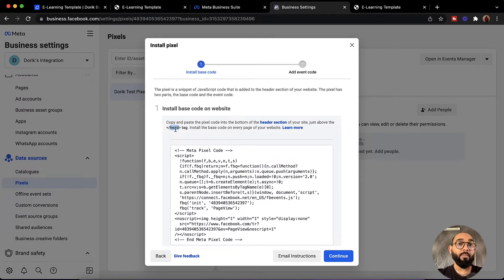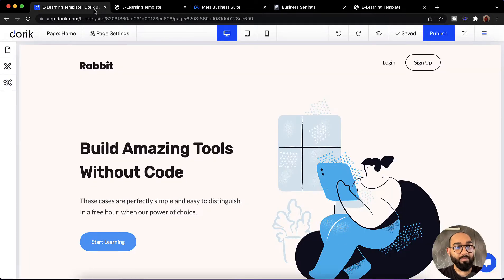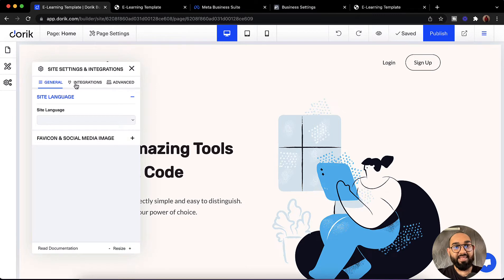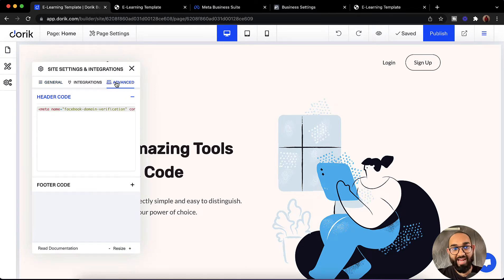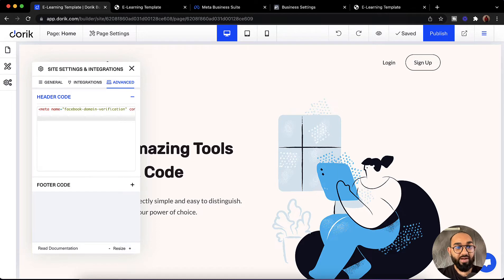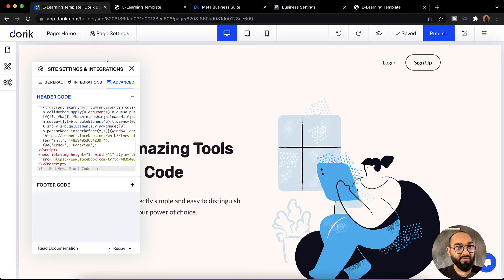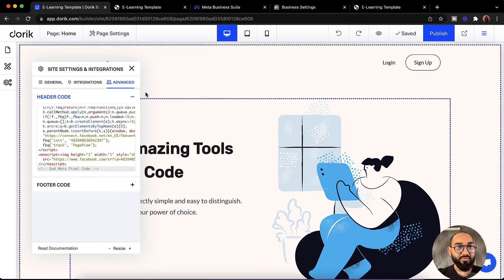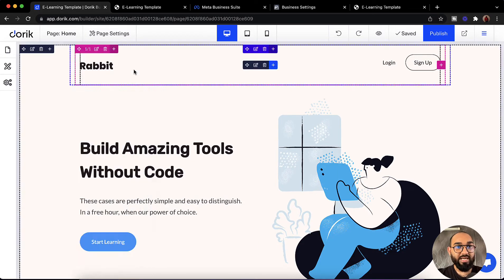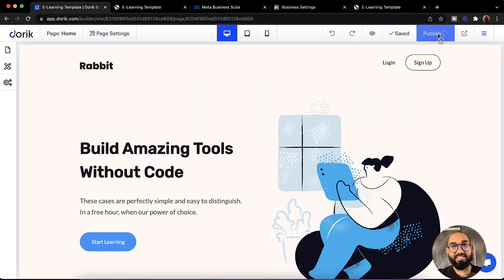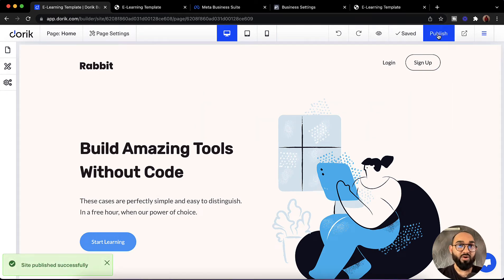So we have to go back to our Doric control panel. After that we have to click on site settings again, then go to advanced. After that we have to enter this code right here — Control V or Command V. Then we have to close this out and click on publish again so that the code will be injected and it is going to work fine.